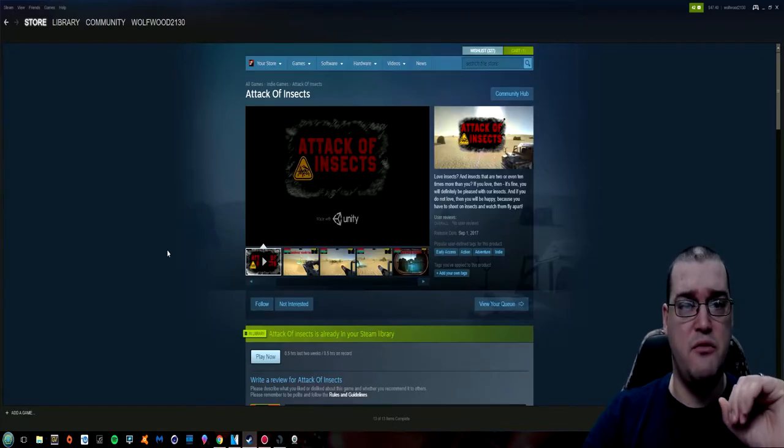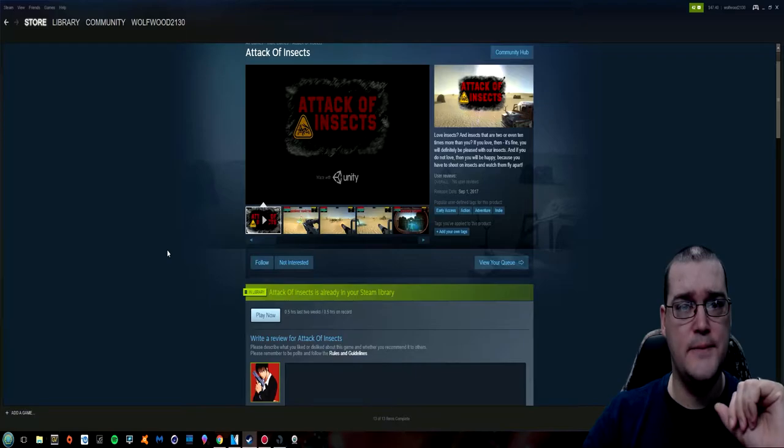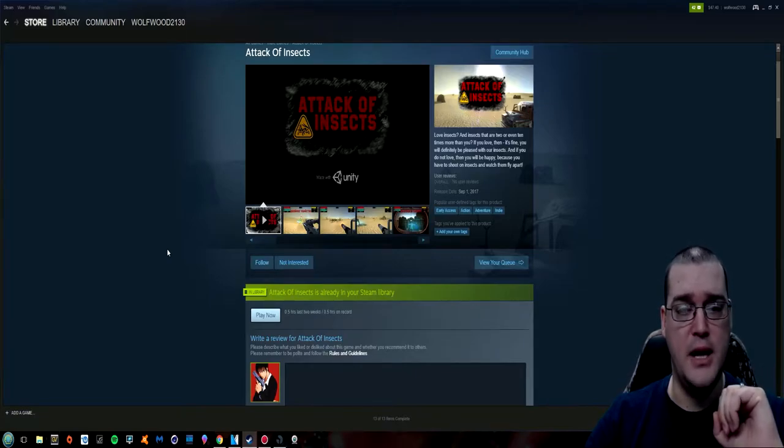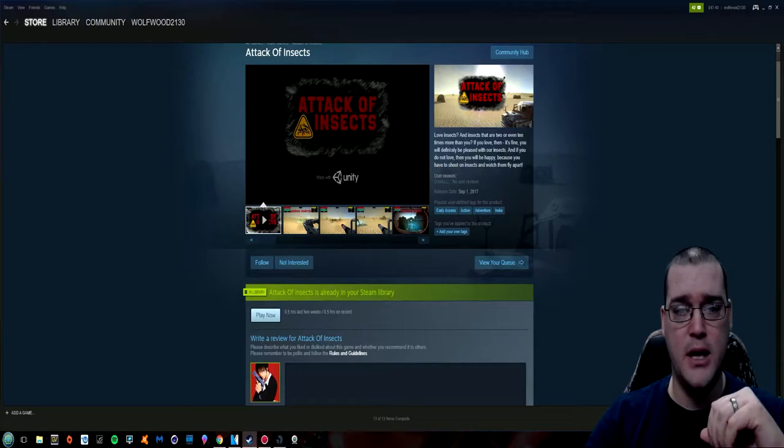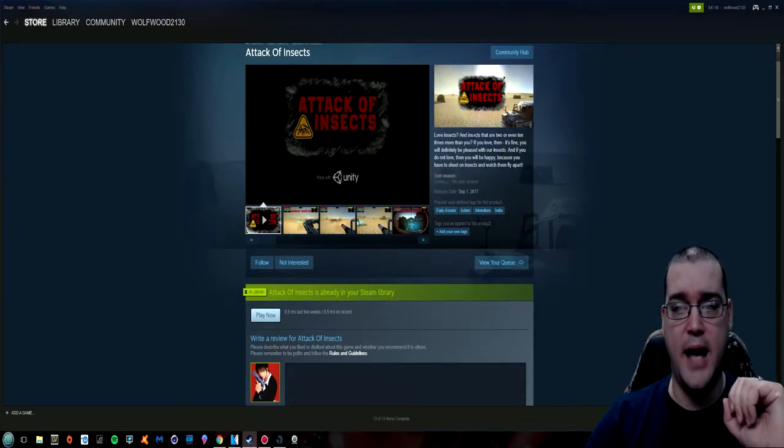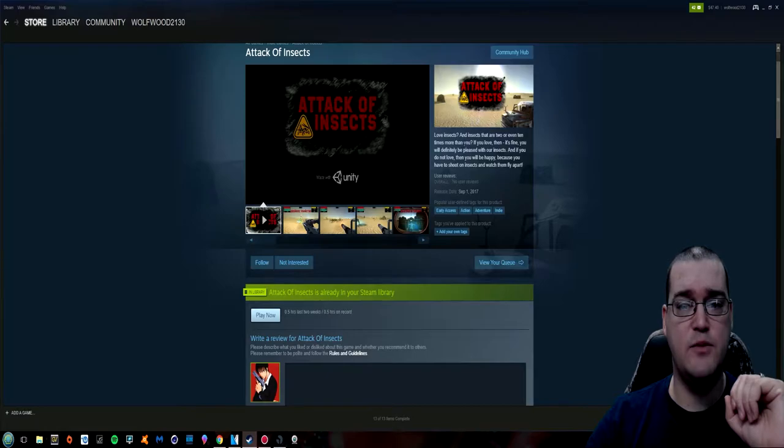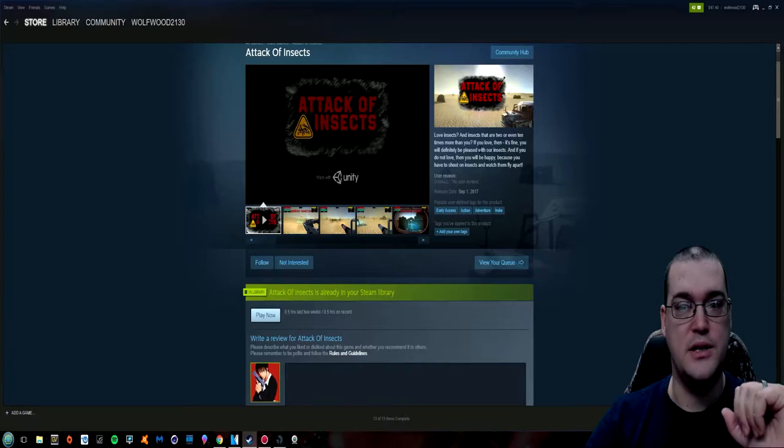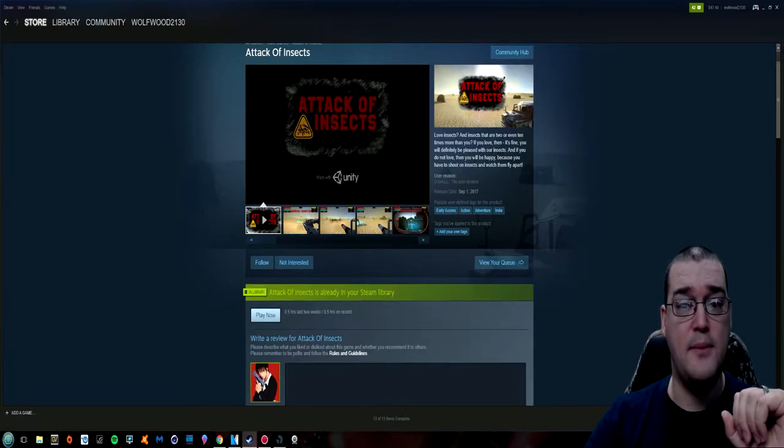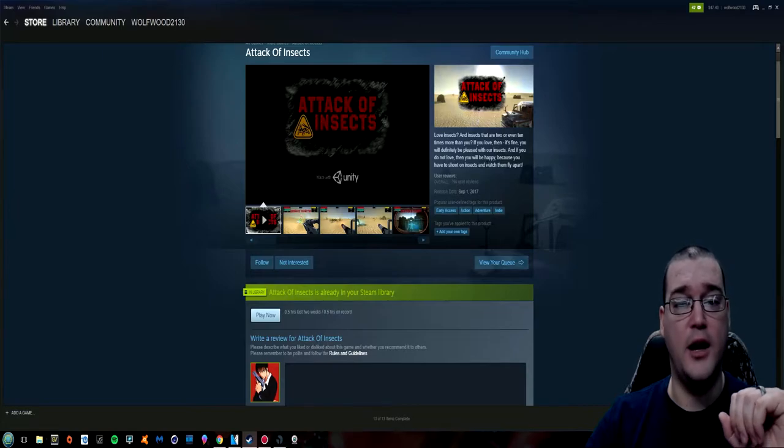This game is very straightforward in what it is, what it does, and what your expectations should be. It was released yesterday and the little blurb here says love insects and insects that are two or even ten times more than you. If you love then it's fine. You will definitely be pleased with our insects and if you do not love then you will be happy because you have to shoot on insects and watch them fly apart.